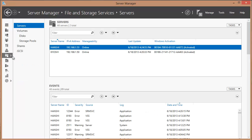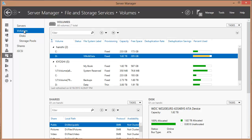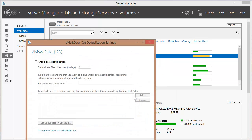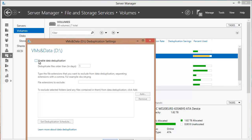We'll go to File and Storage Services, then Volumes, and to this particular volume. When we right-click on it, we'll see that we have configured data deduplication, which wasn't there beforehand. Clicking on that brings up the deduplication settings wizard. We have to explicitly enable data deduplication — by default it deduplicates files that are older than five days, so if you have an active file it will not deduplicate it.